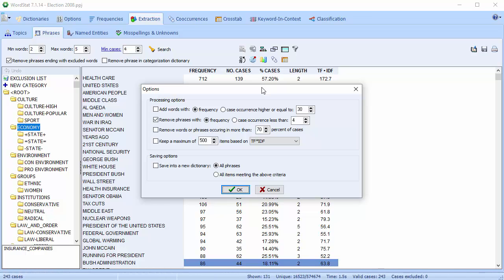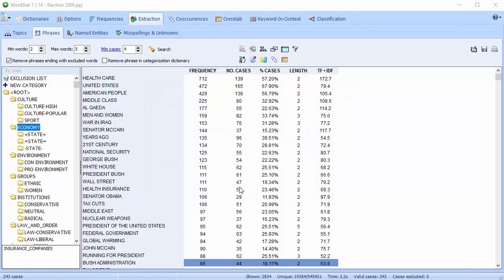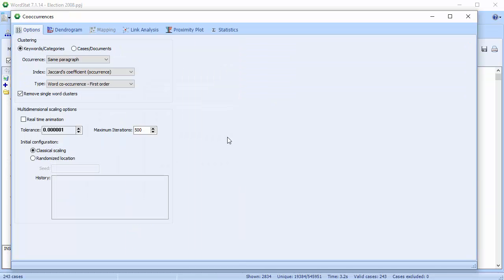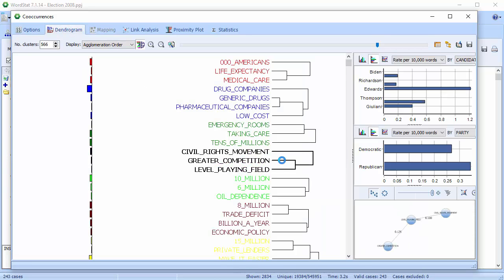A dialog allows you to set additional criteria. We'll produce a dendrogram of phrases appearing in the same paragraph. Let's retrieve the paragraphs associated with this cluster.